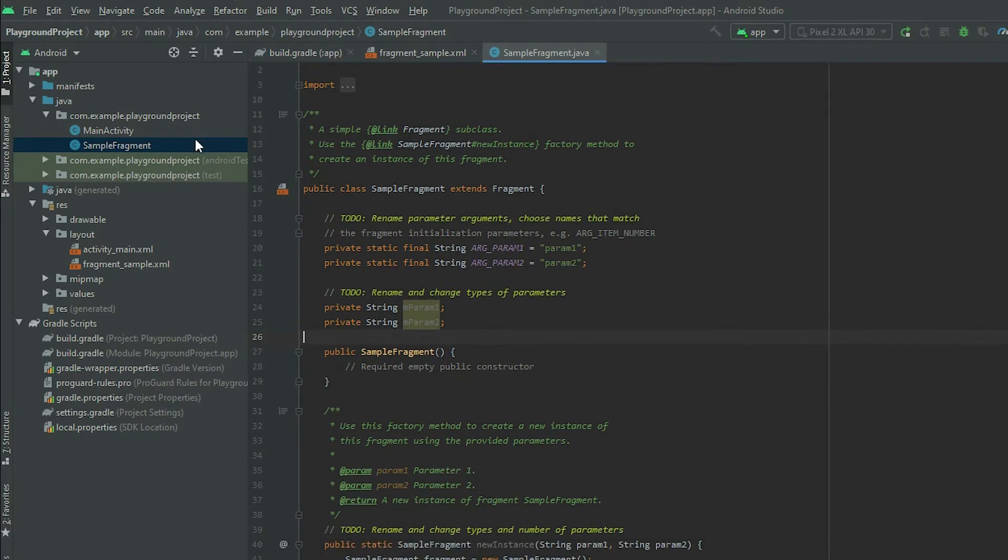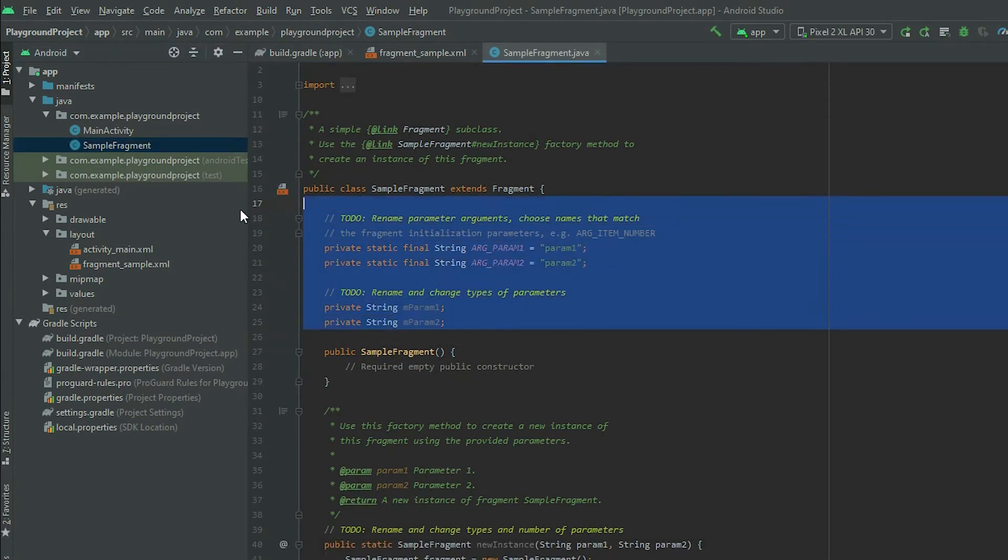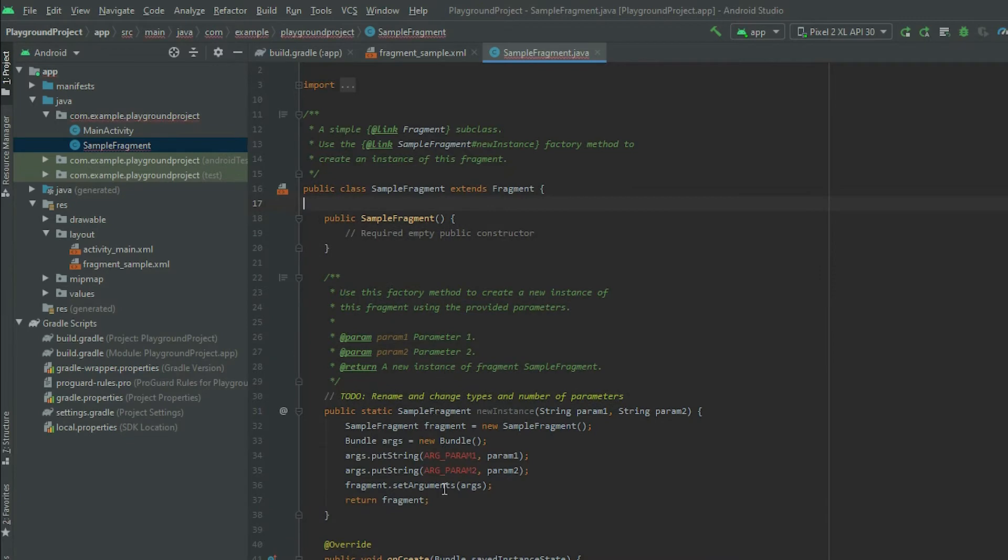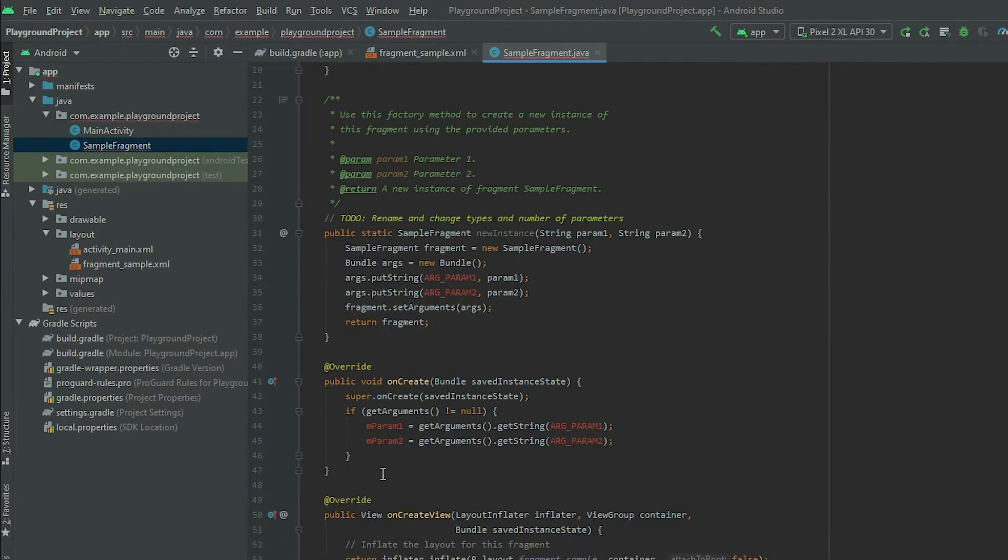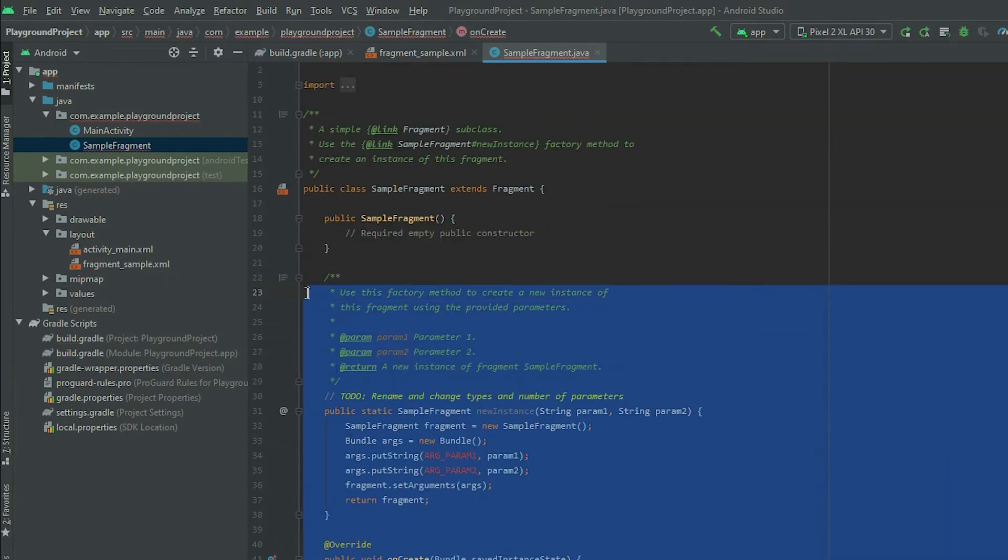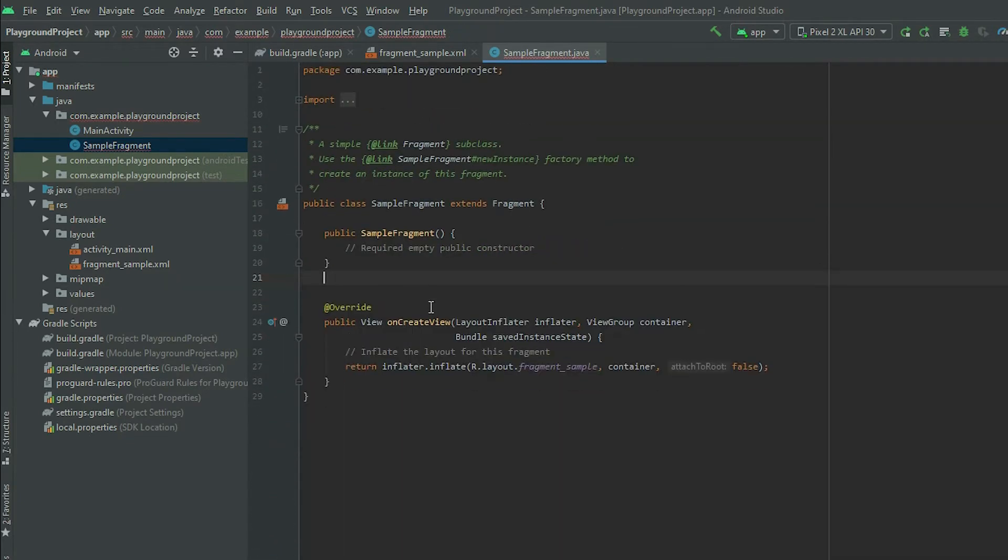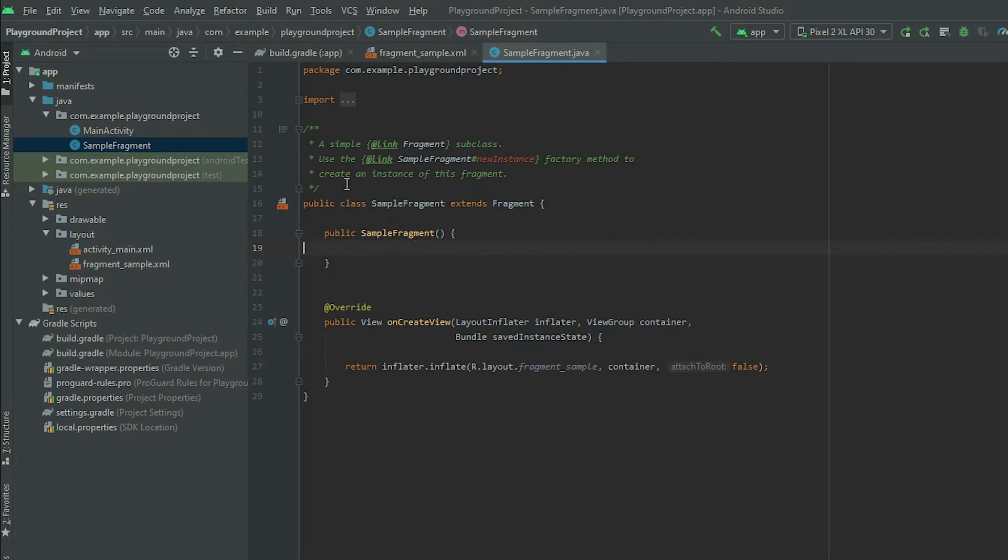Go to the fragment's class file and remove all the unnecessary code. Keep the constructor and the onCreateView method.